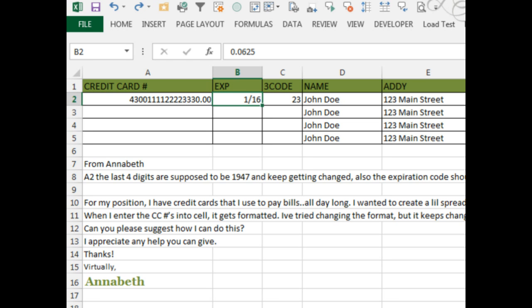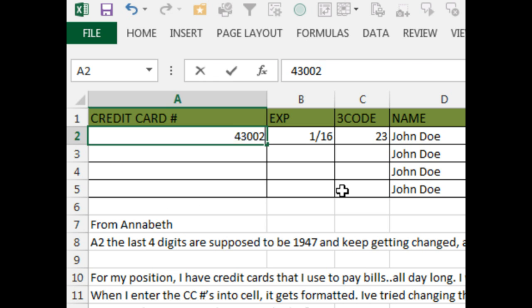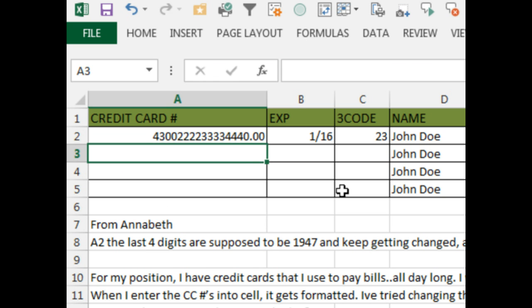This is a really common problem. People try to keep track of their credit cards in Excel. Annabeth is trying to enter credit card numbers and she's losing the last digit every single time. Let's try it: 4300, 2222, 3333, 4444. Bam, that last 4 goes away,